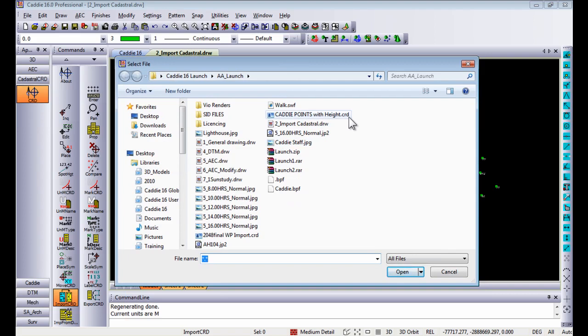This current file that you see in front of you is called CRD or coordinate file which is a normal ASCII file. It can either be CRD or TXT file.